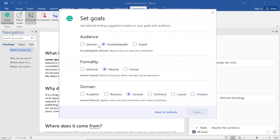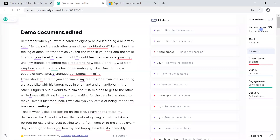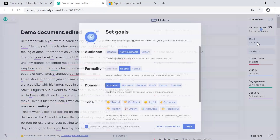In this case, I'll leave the audience as Knowledgeable, formality as Neutral, and I'll change the domain to Academic. To adjust the audience settings while working in your browser, open a document and in the menu on the right side of the screen, click on Goals.